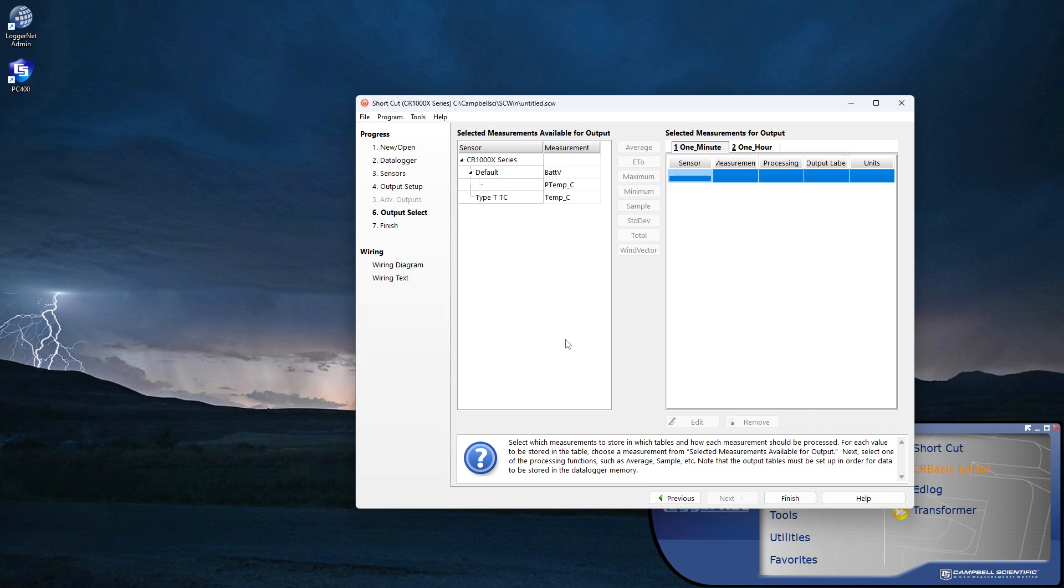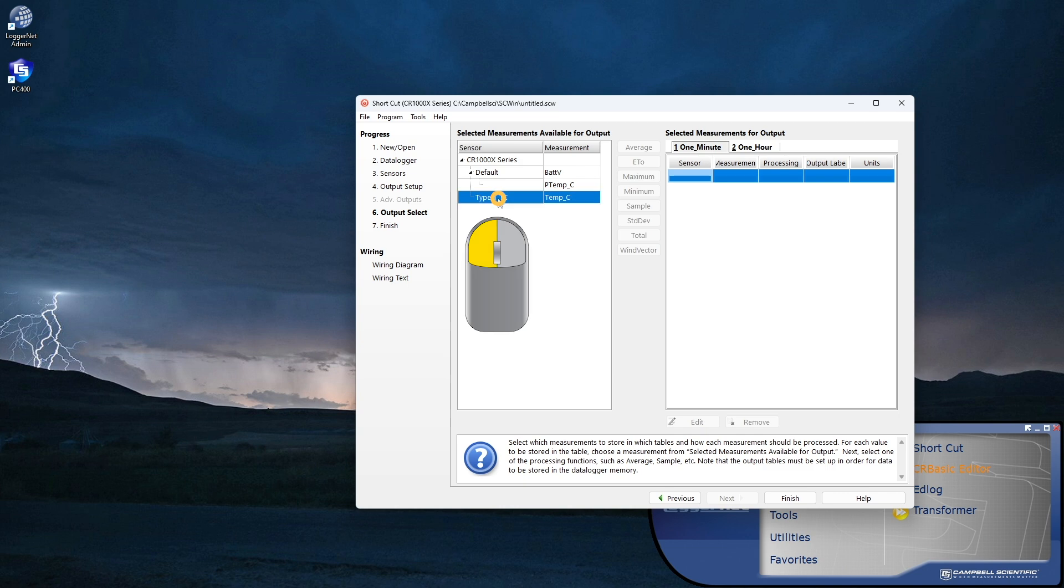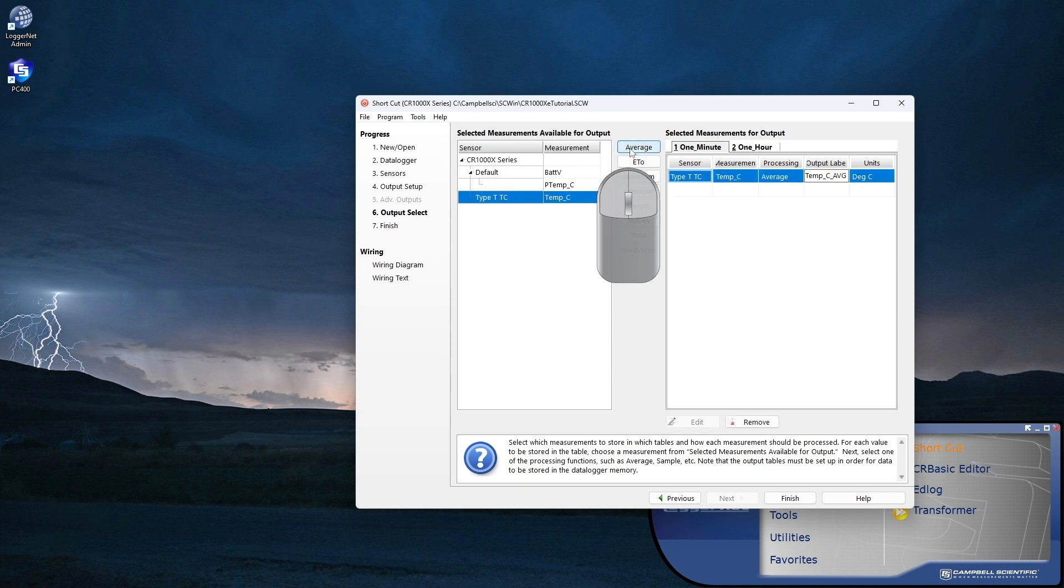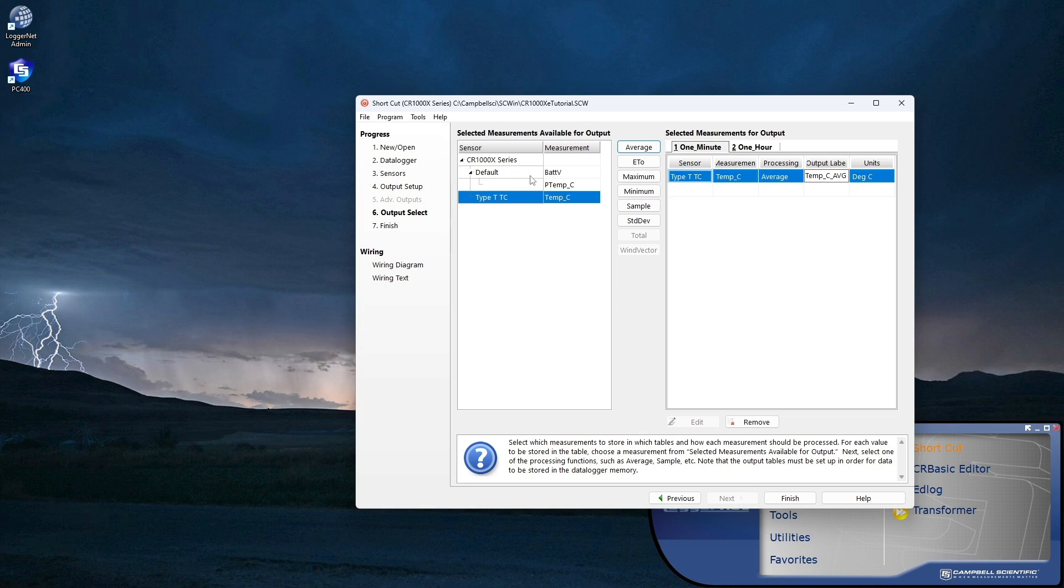I'll add measurements with processing to the table. Each minute, I'll have the data logger store the average air temperature. Since the data logger is taking one second measurements, this will be an average of 60 discrete measurements. Other measurements and processing are added in the same way.